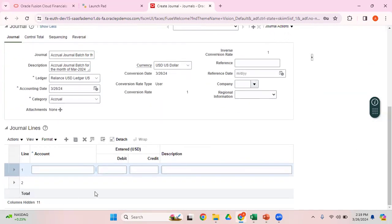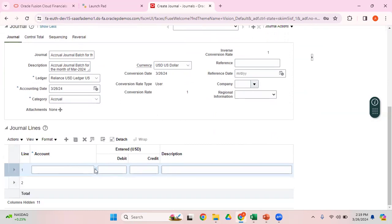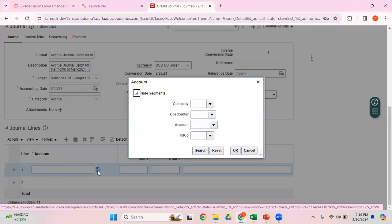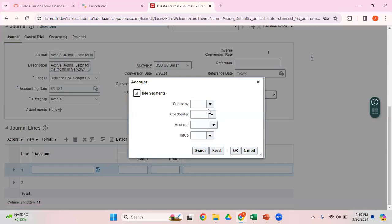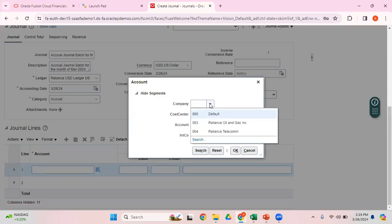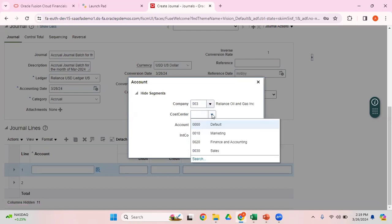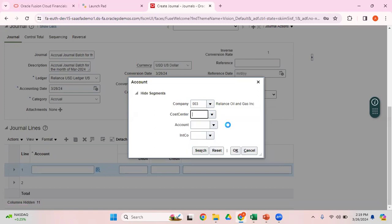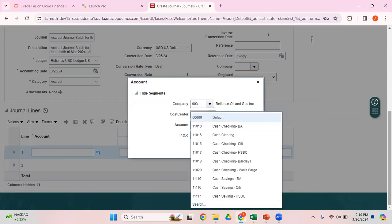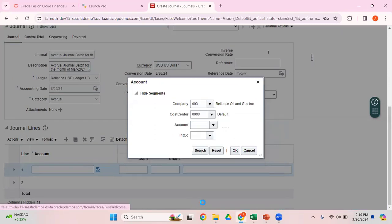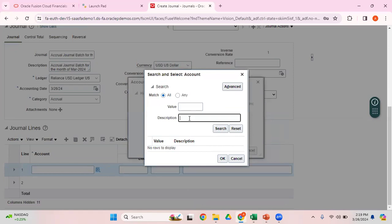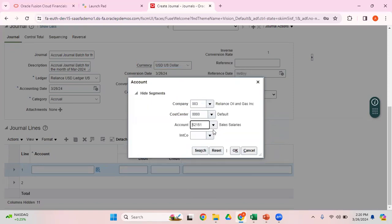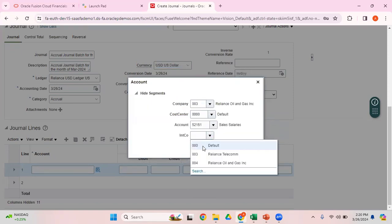This is the journal line. Enter the account which you want to debit and the account which you want to credit. Probably expand this so you will be able to see. Click on this, enter your account code combination, the account which you want to debit. I just want to use this combination. This would be an accrual, so I want to debit sales salaries.